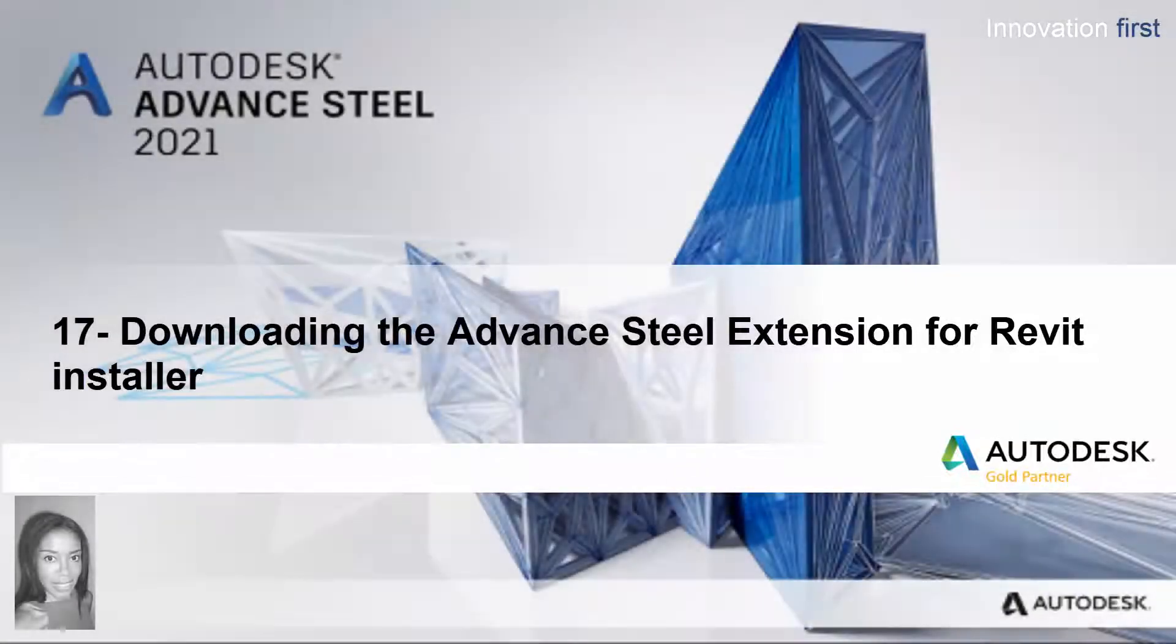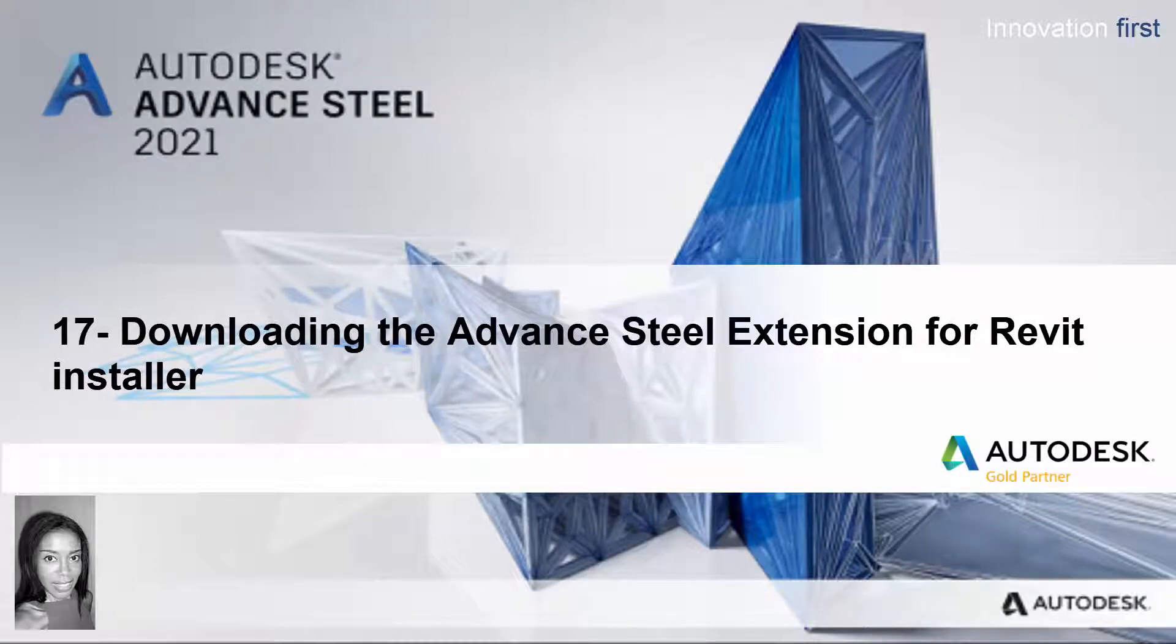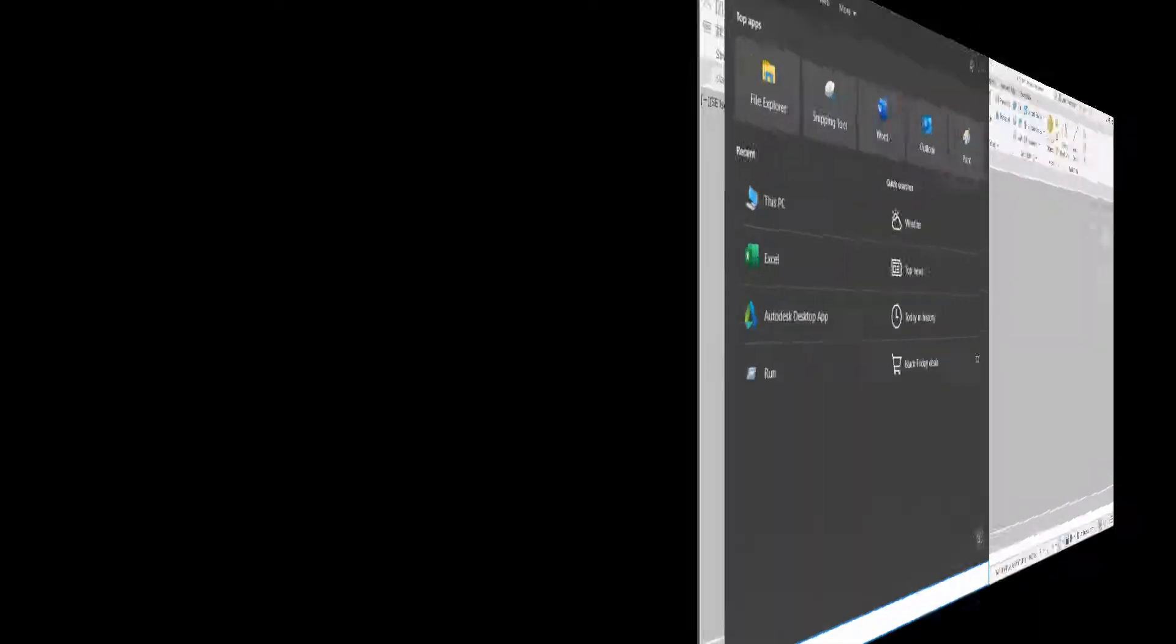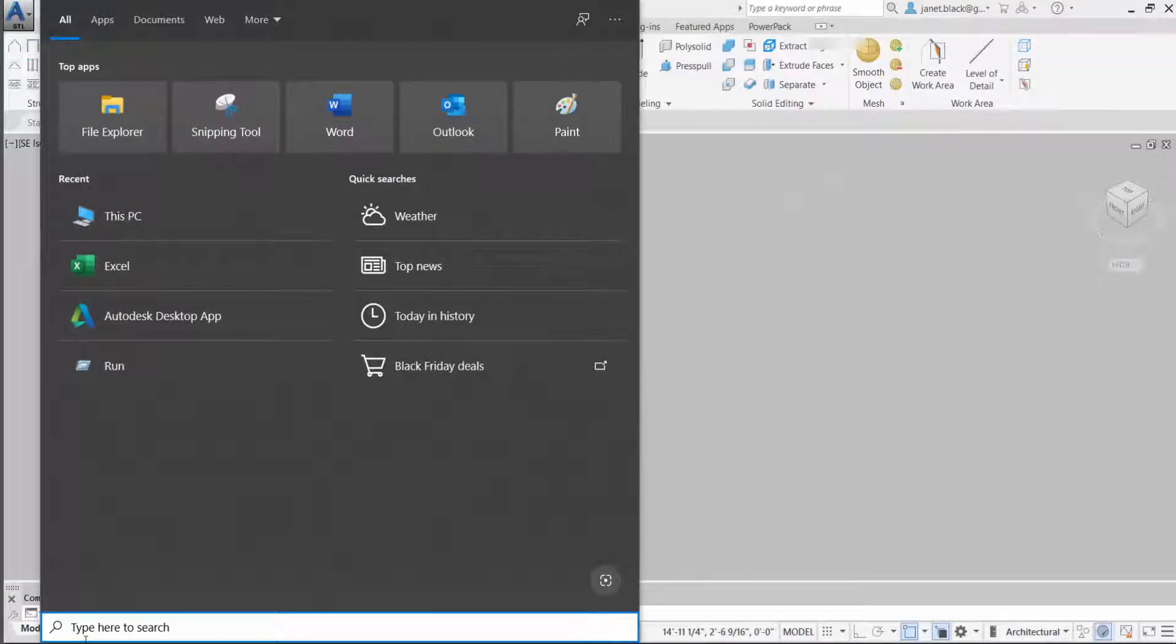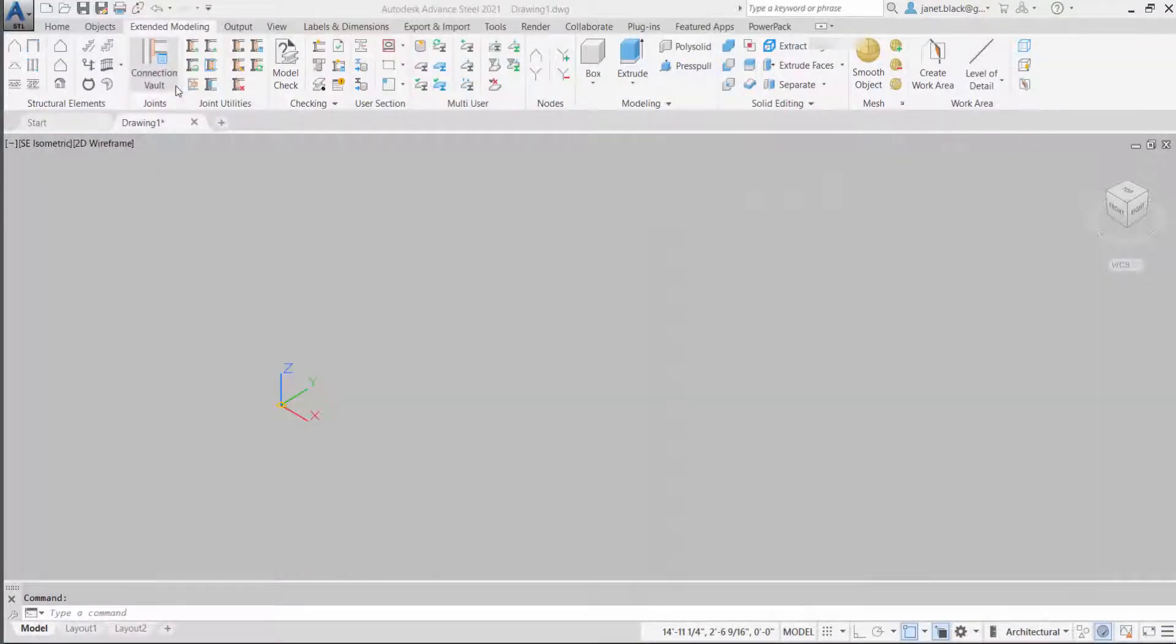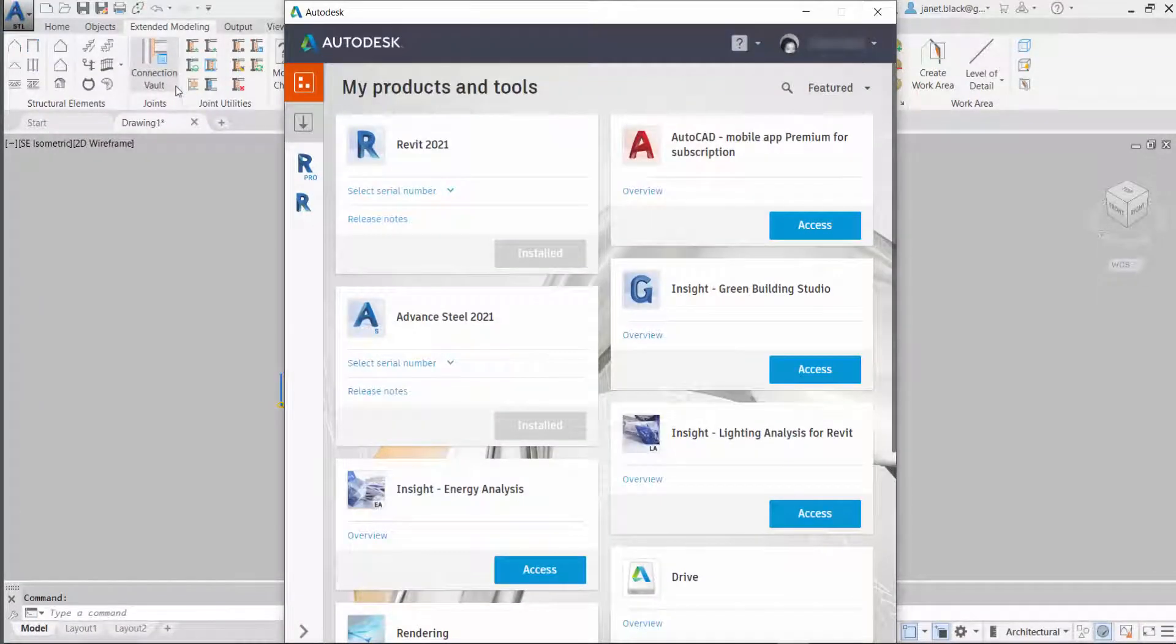This video will take a look at downloading the Advanced Steel Extension for Revit Installer. You must have Revit 2021 downloaded and installed on your computer.